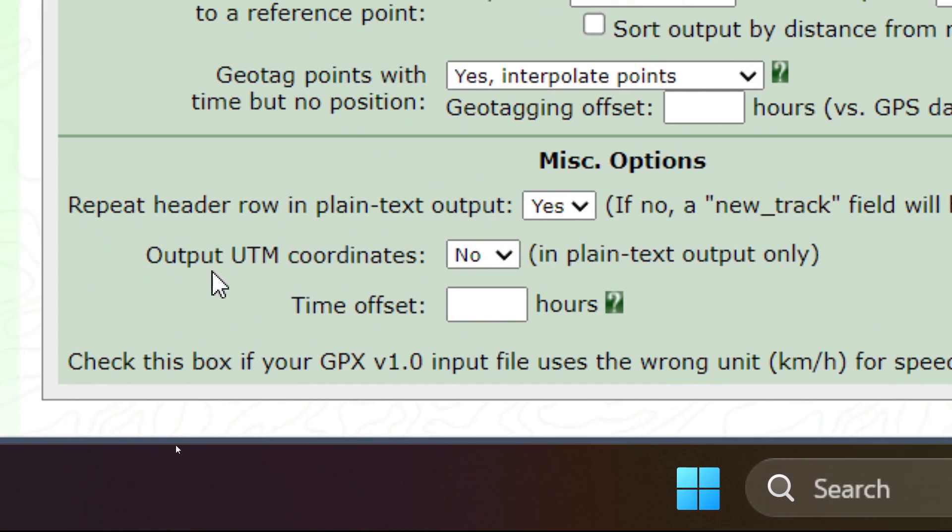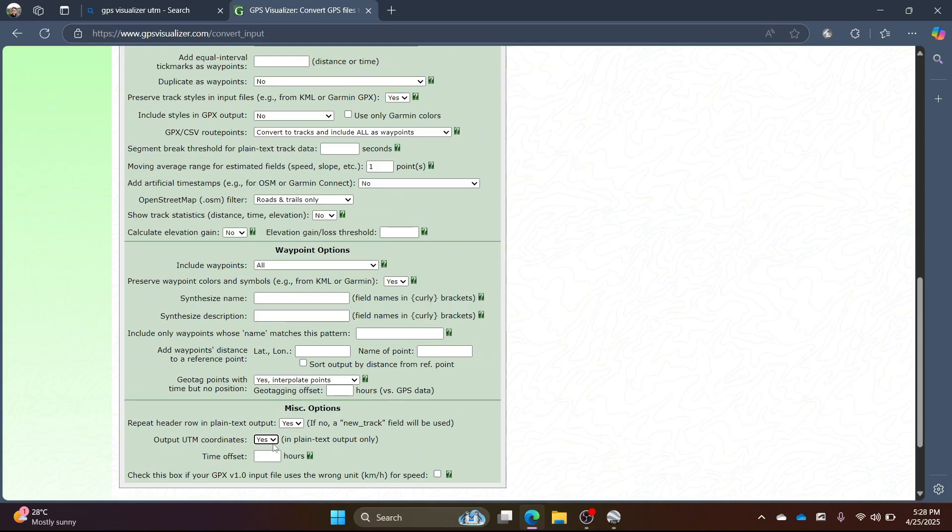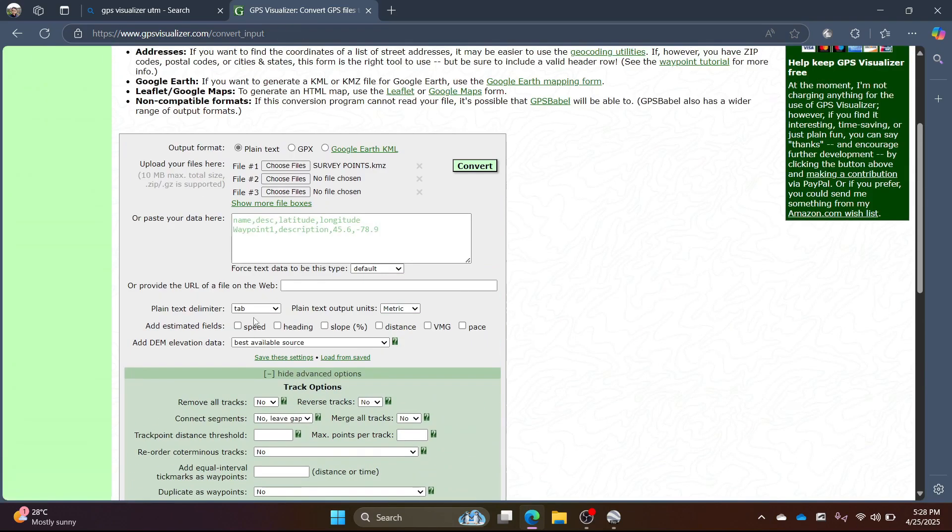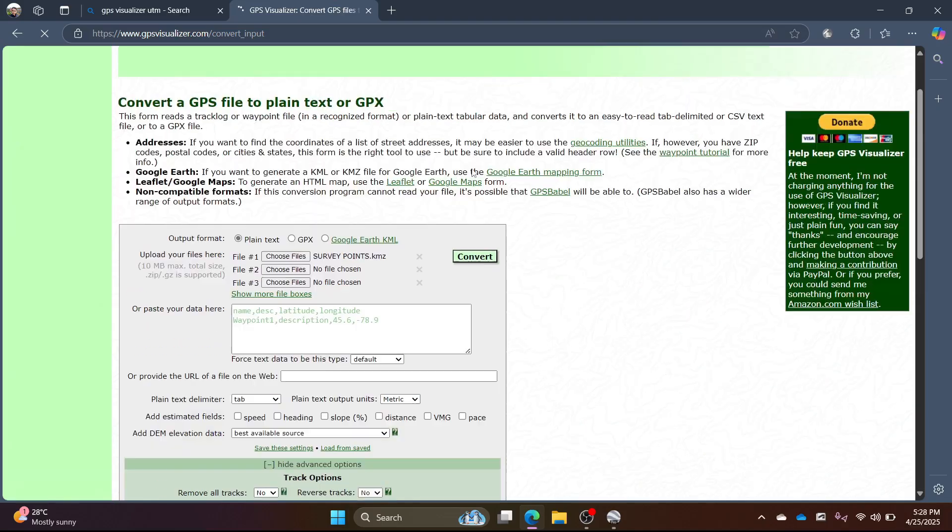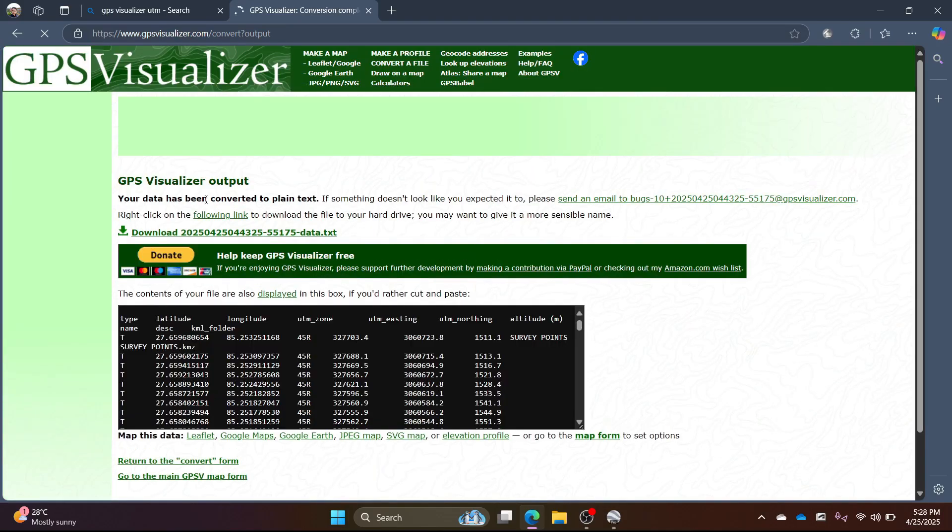For output UTM coordinates, select yes. Click on convert.